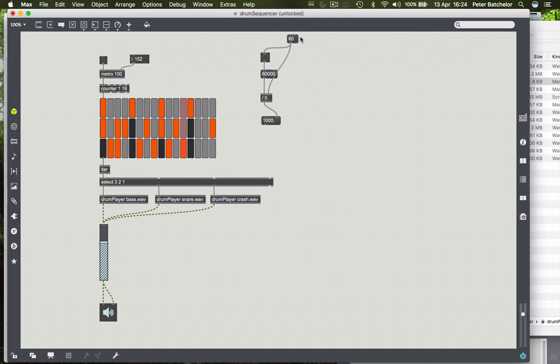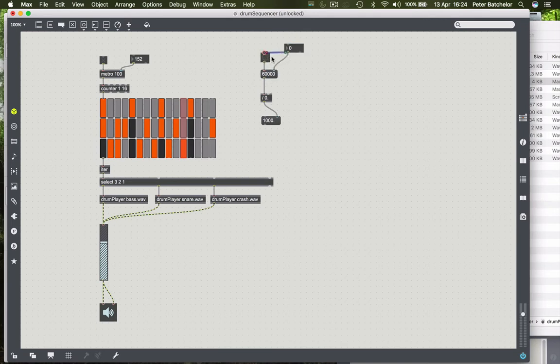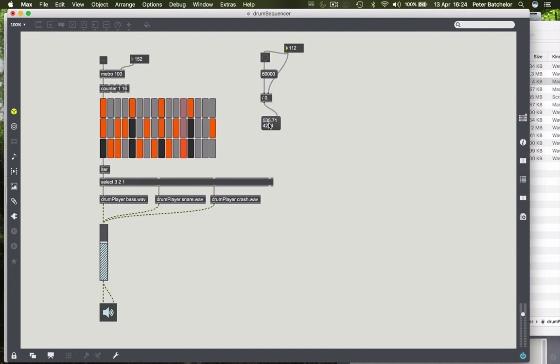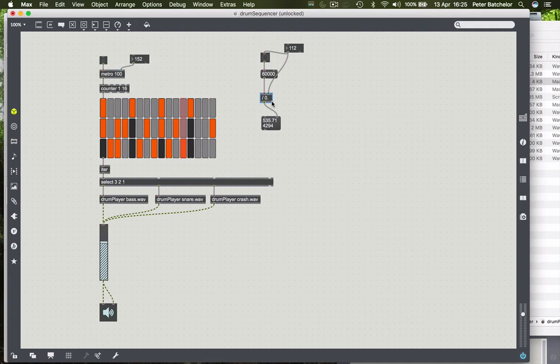If I then change that, actually I'll change that to an integer box. And say we wanted 120, then we have 500 milliseconds between each beat, which again is 120 BPM. So this is now correct. So whatever I put in this top number box, the calculation at the bottom will give me the number of milliseconds necessary between each beat. So this calculation is working, and that's great.